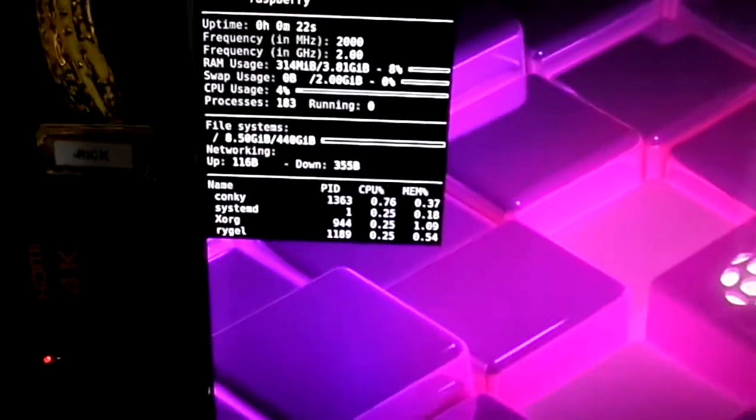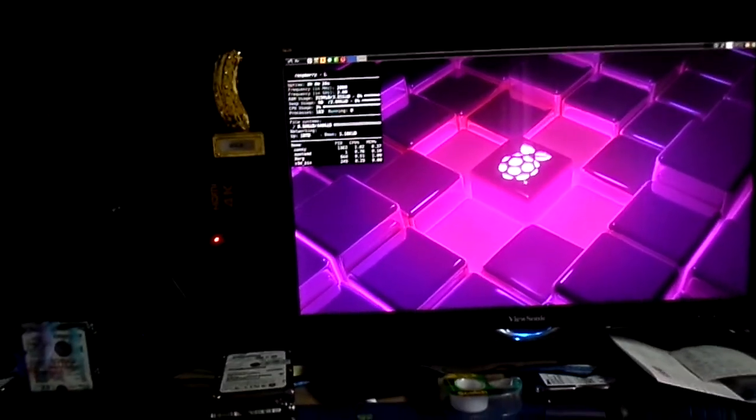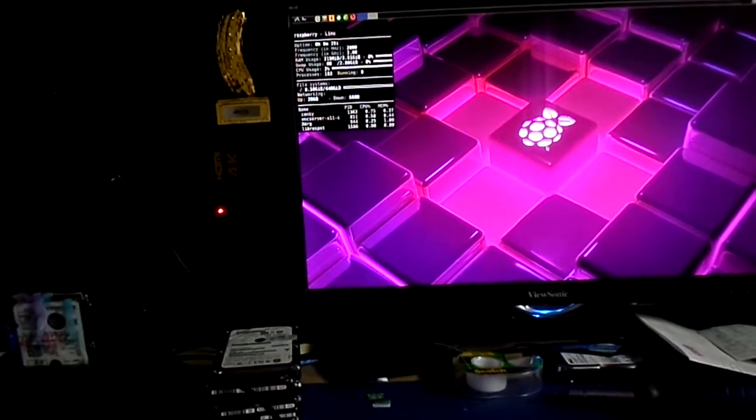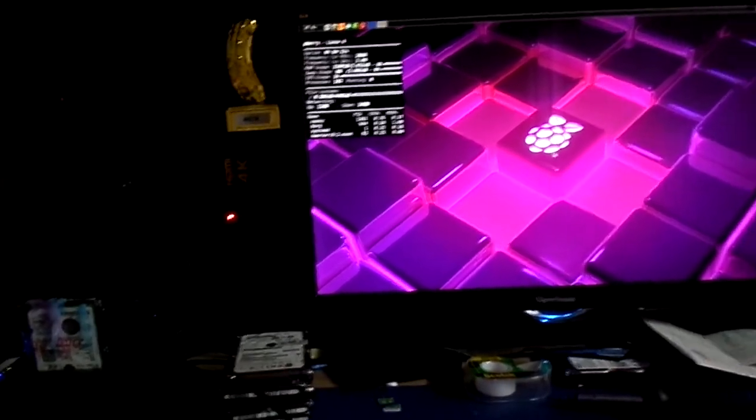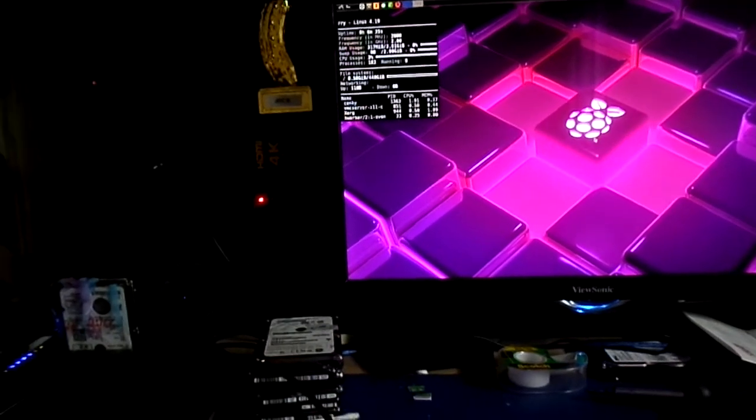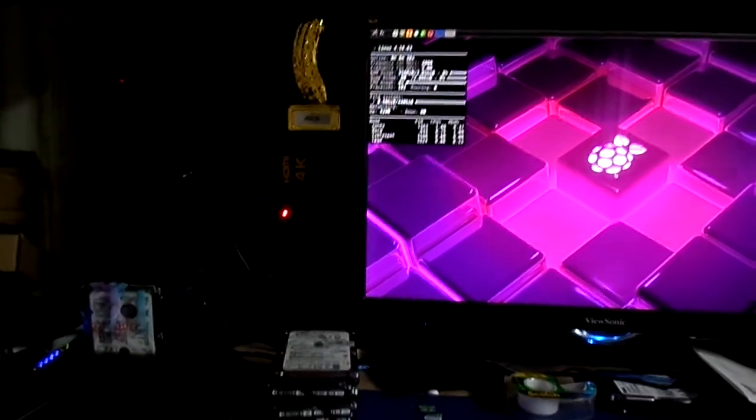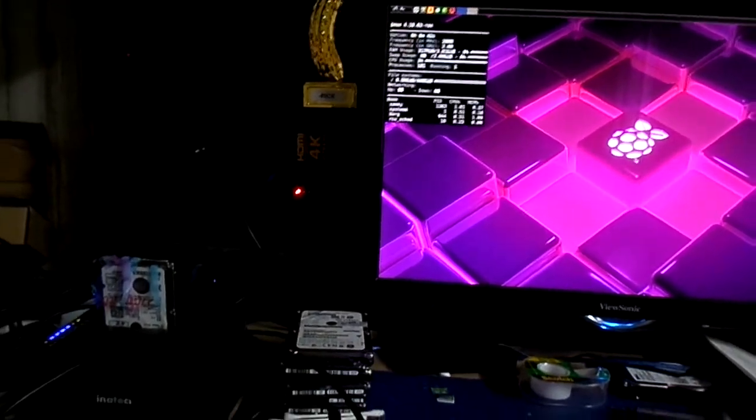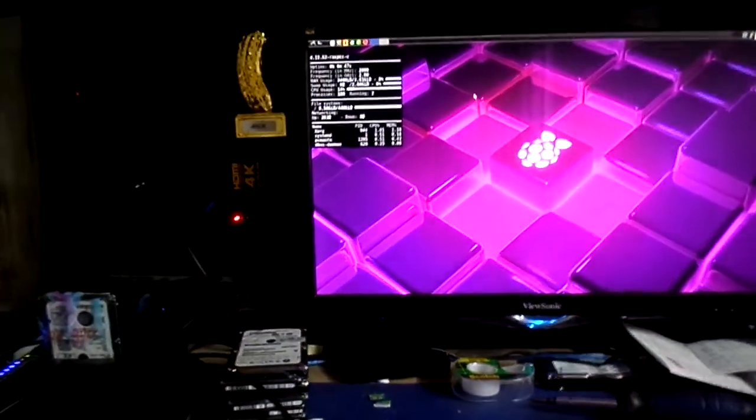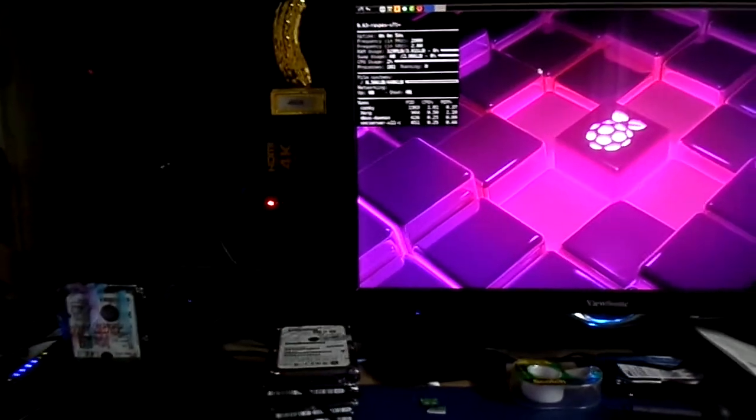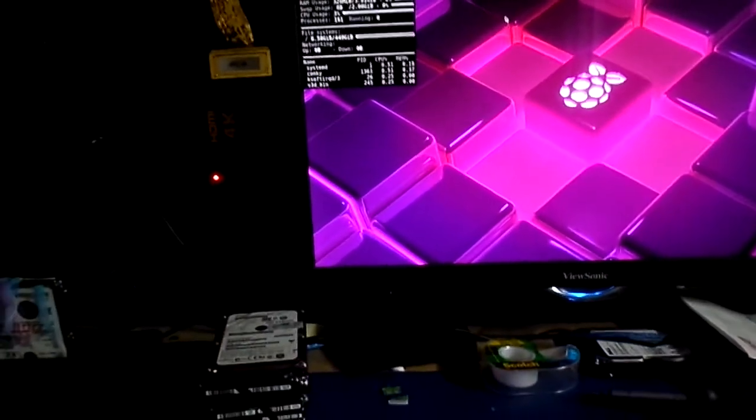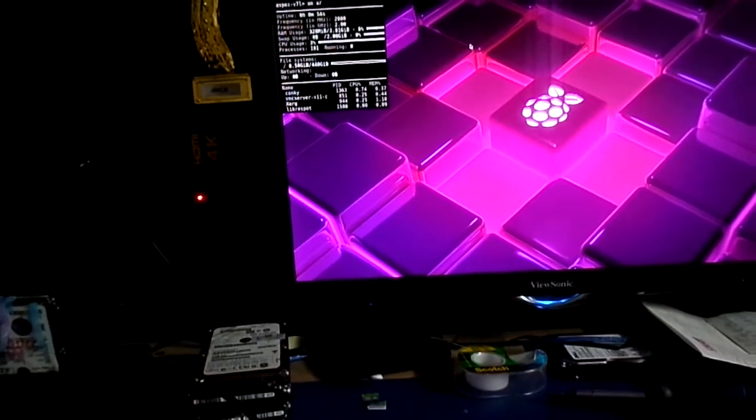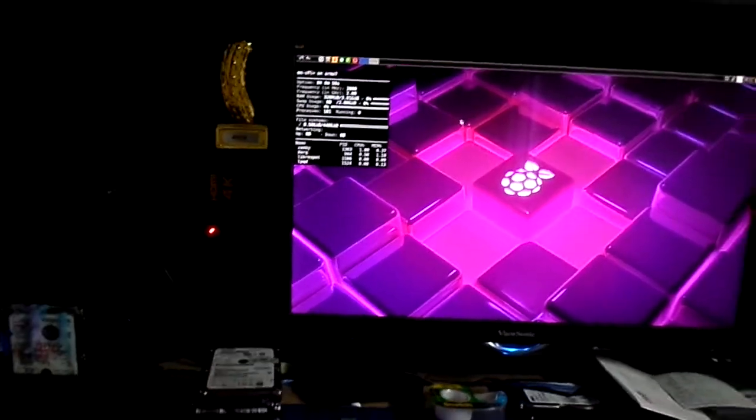Right now I got this thing overclocked at 2 gigahertz. I've got to get a fan on this thing. If you don't have a fan, don't do this. I'm telling you right now, your Raspberry Pi will be baked beautifully at 350 degrees. Especially if you use the turbo option that you open it up to, and it does all kinds of stuff. So anyway, we're running at 2 gigahertz, RAM usage is 8% out of 3.81 gigabytes, and file system is 440 gigabytes.